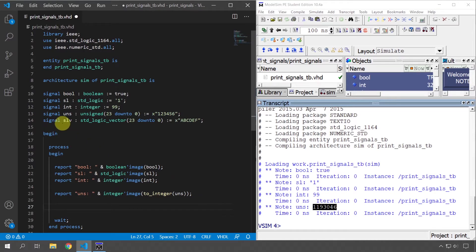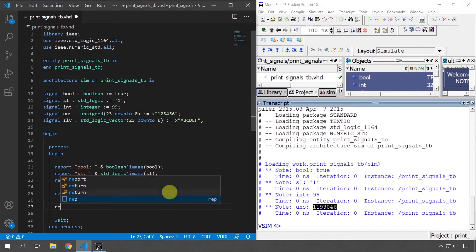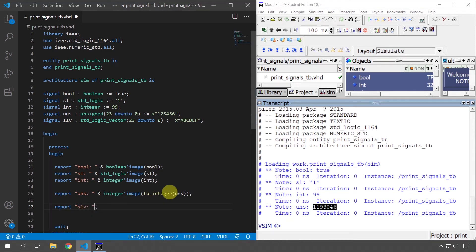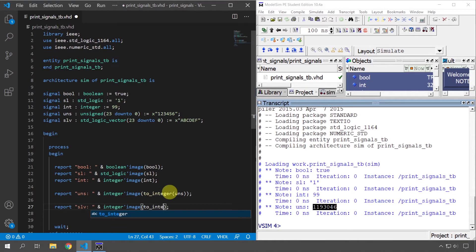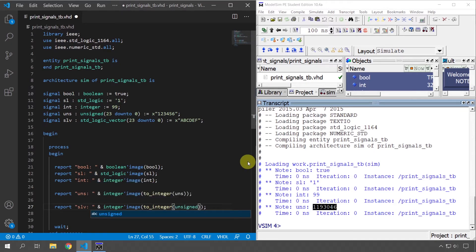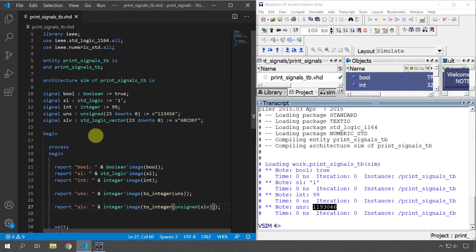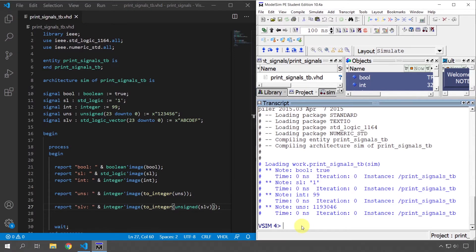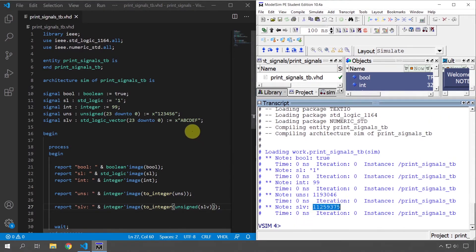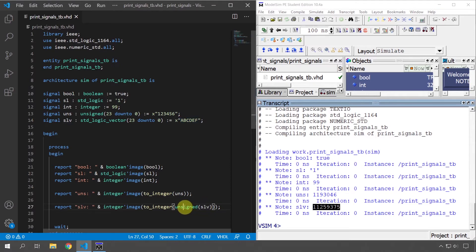It's the same story with the standard logic vector type. We can't directly convert it to integer or hex, but we can do it like this: type 'slv: ' and concatenate with 'Integer'image(to_integer(unsigned(slv)))'. We have to convert the standard logic vector to unsigned first, then to integer, and then call the integer image attribute. It's a bit complicated, but it works — we see the integer value of the hexadecimal value entered in the VHDL code.